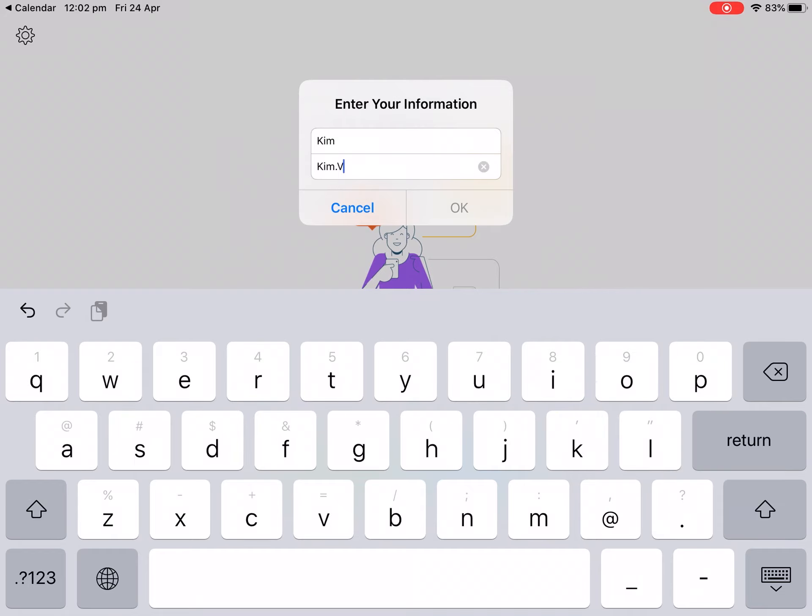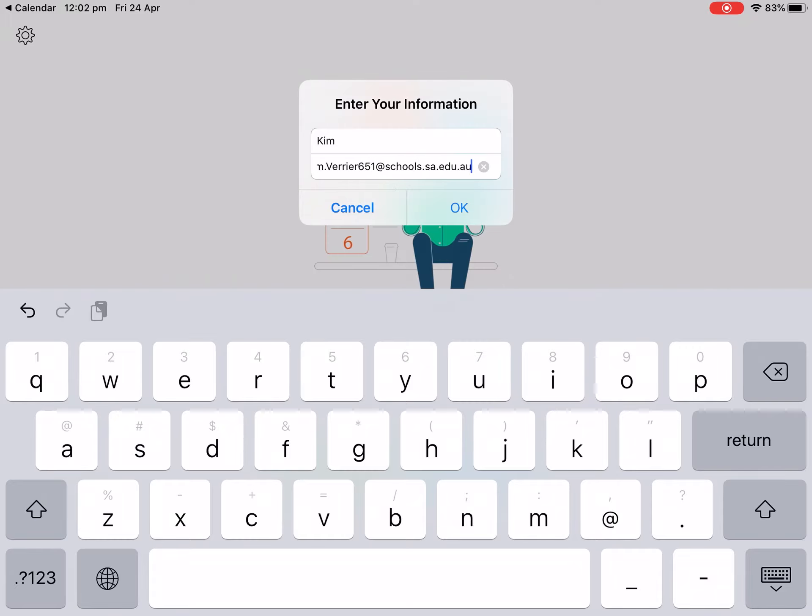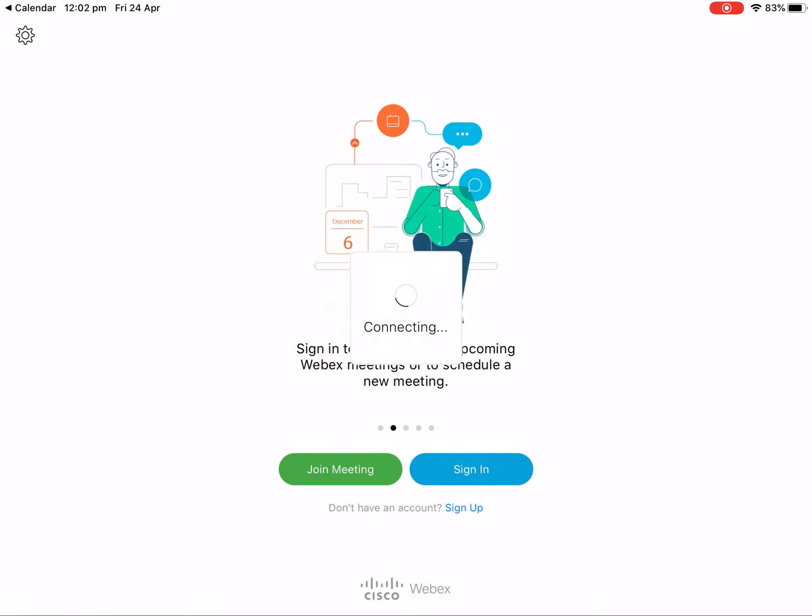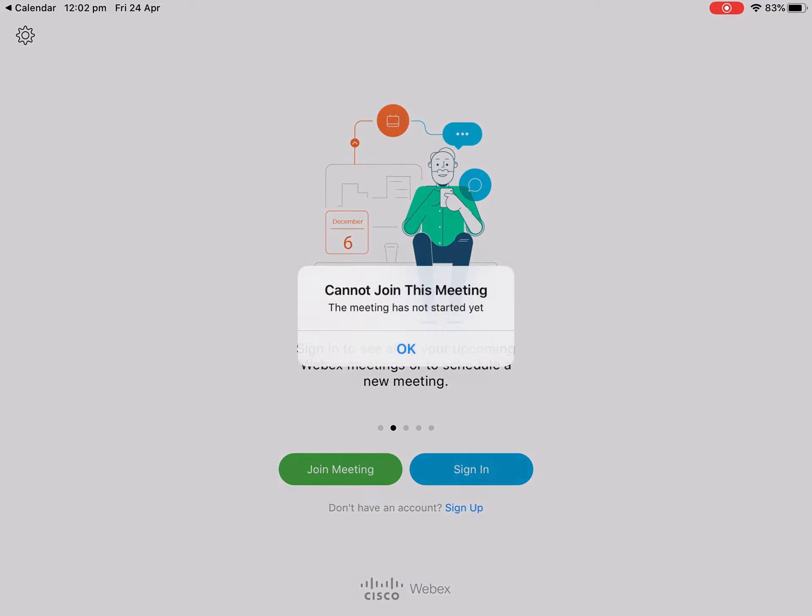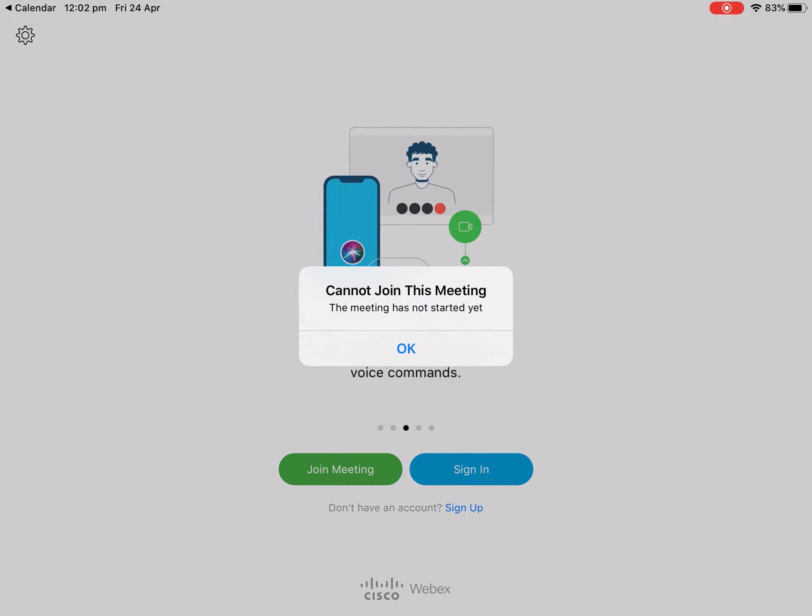You need to make sure you enter your school email address and push OK. It'll say connecting, but because this meeting hasn't started yet, we can't join it.